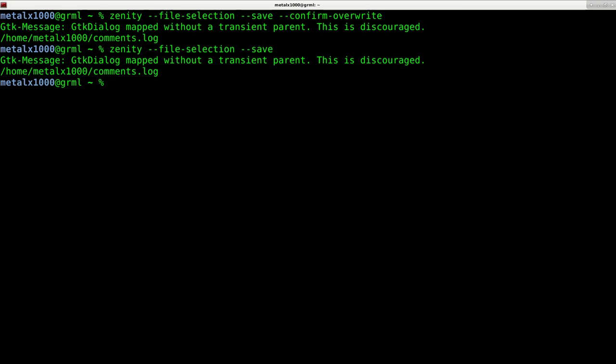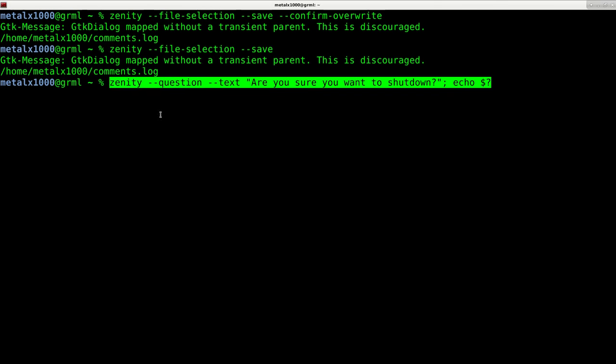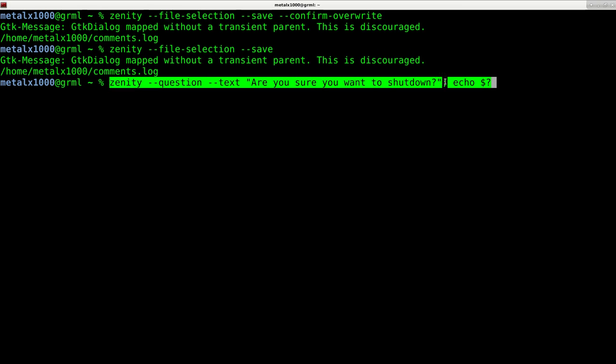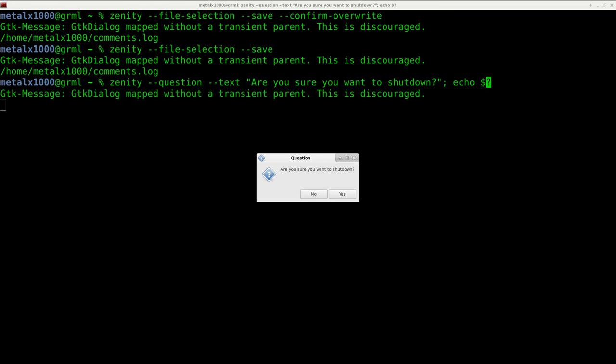Next, we'll look at a question box. What I'm going to do is say zenity --question --text 'Are you sure you want to shut down?' Then you'll see I have a semicolon, which indicates a new command. We're going to echo $?, which I've mentioned in the past in this series—$? is basically the exit code of the last command. I'm going to hit enter here,